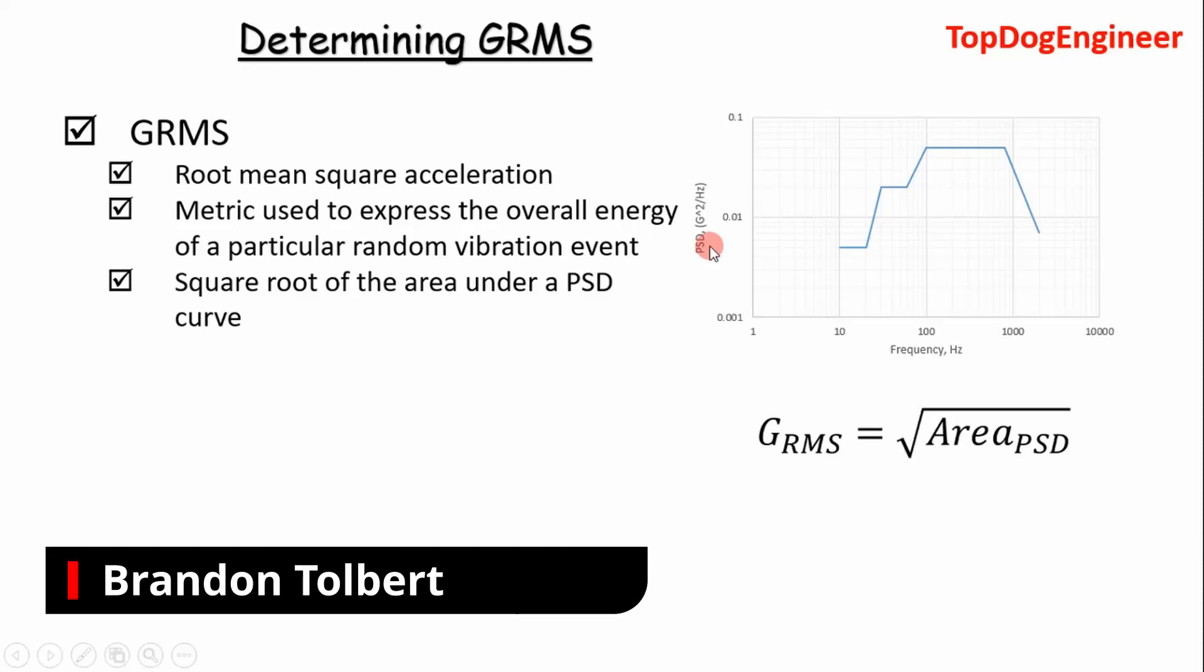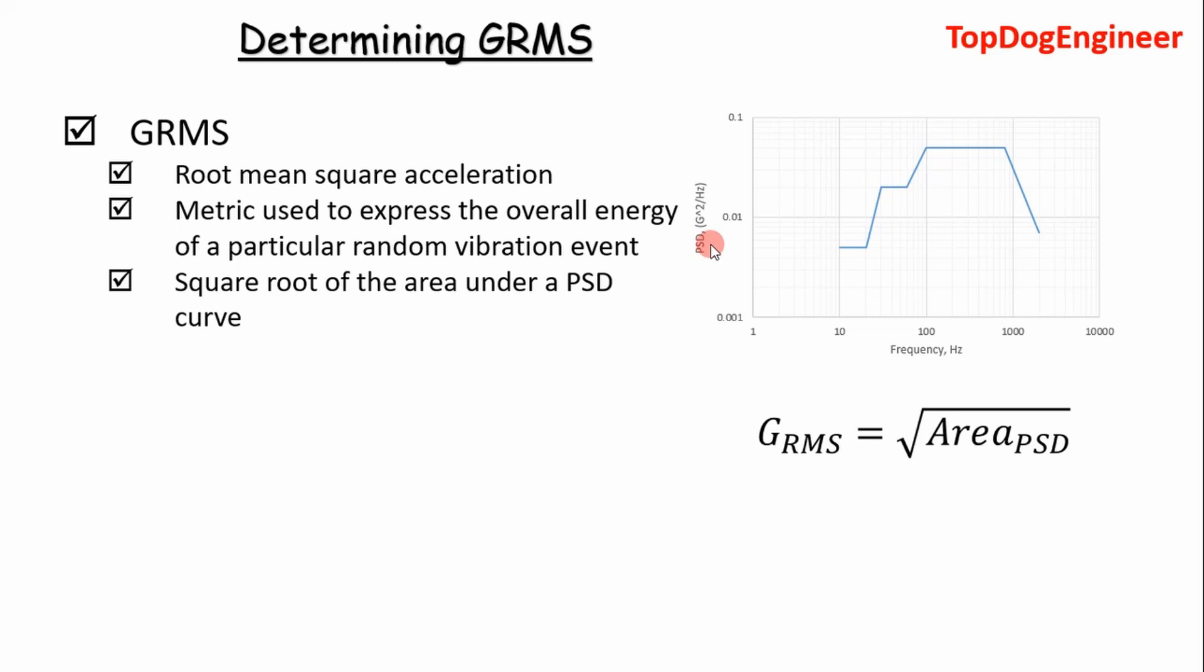Welcome, big dogs. Today we're talking vibrations. Specifically, I'm going to show how to determine GRMS of a random vibration event. So what is GRMS? GRMS is the root mean square acceleration, and it's a metric used to express the overall energy of a particular random vibration event.